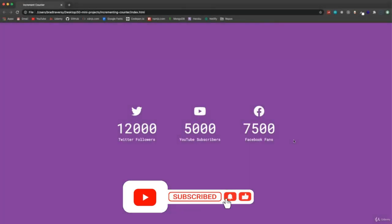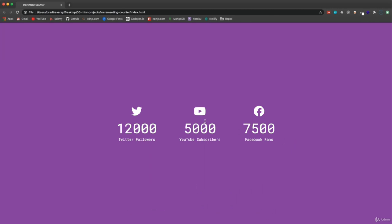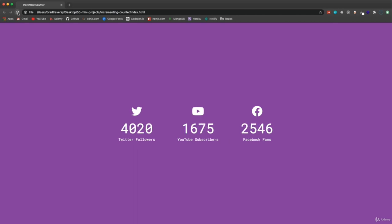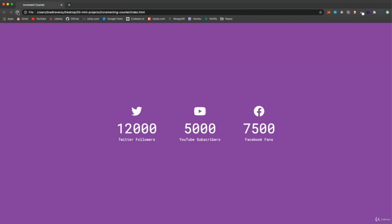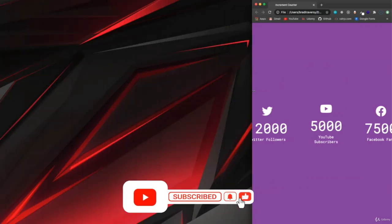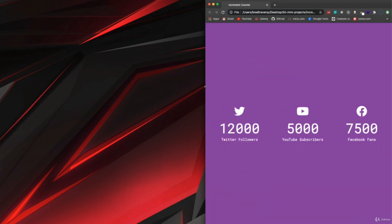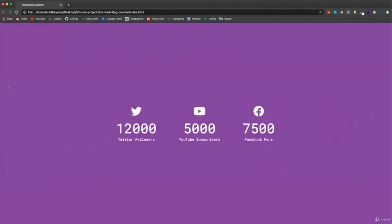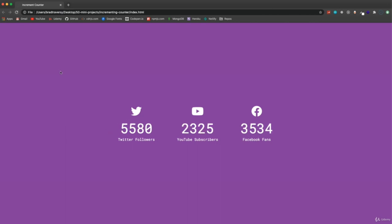In this project we're going to create an increment counter. You've probably seen this on websites — we have these numbers, here I'm using Twitter, YouTube, and Facebook fans, but this could be any number. When you come to the site initially, it counts from zero up. We can set the increment to make it faster or slower. We'll create it, style it, make it responsive so on small screens it goes vertical, then add JavaScript.